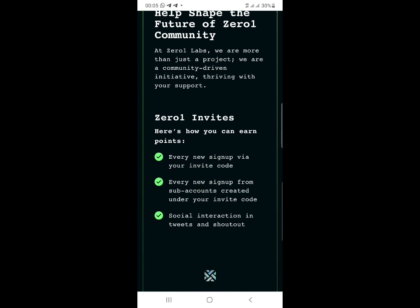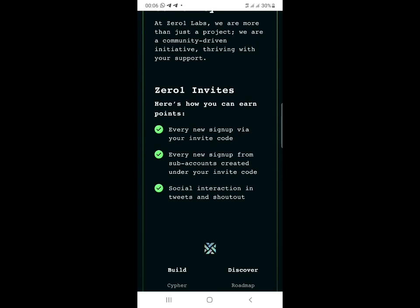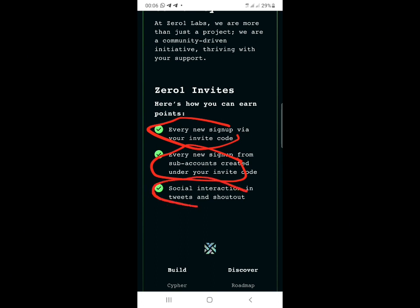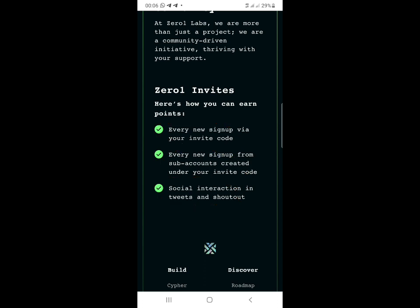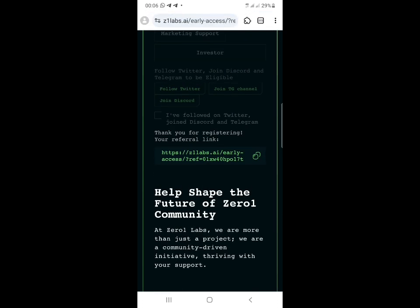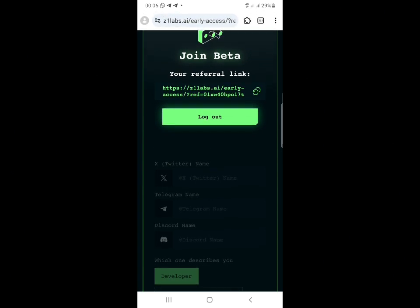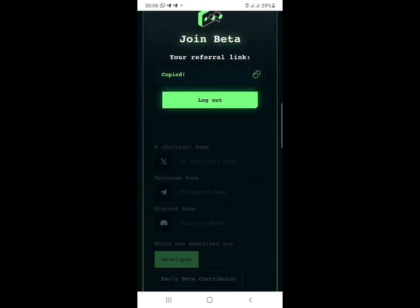This is how you can earn Zero1 tokens. For every new sign-up using your invite code, you earn from them. For every new sign-up from a sub-account created under your invite, you get points. You also earn points through social interaction - like and retweet posts on Twitter, and drop reactions on Discord posts. Guys, join this early access airdrop before it goes viral. Have a nice day.